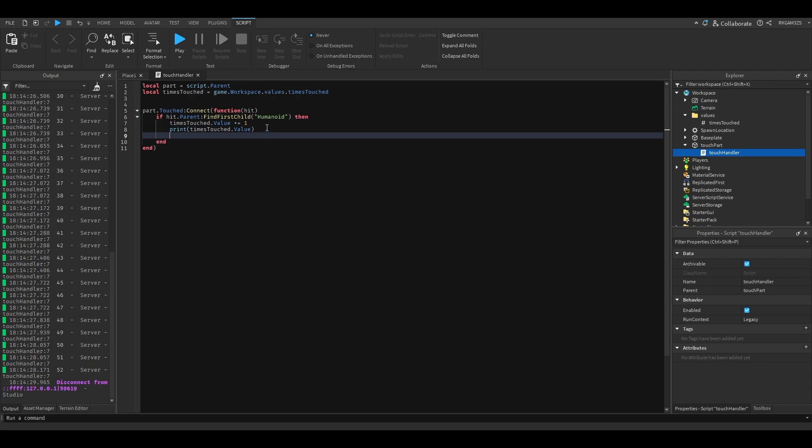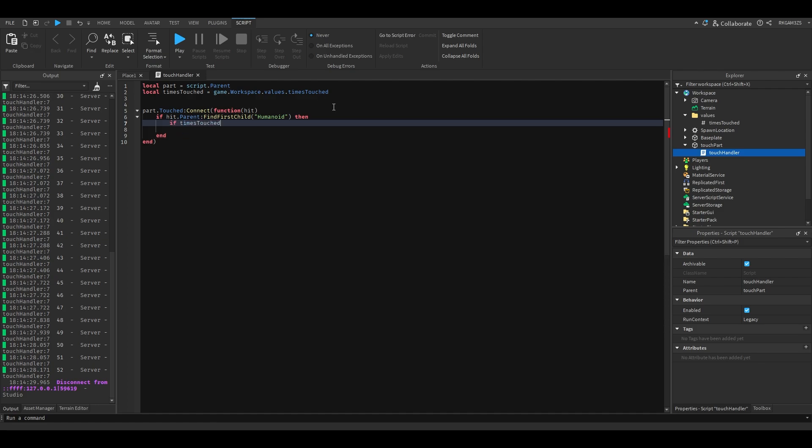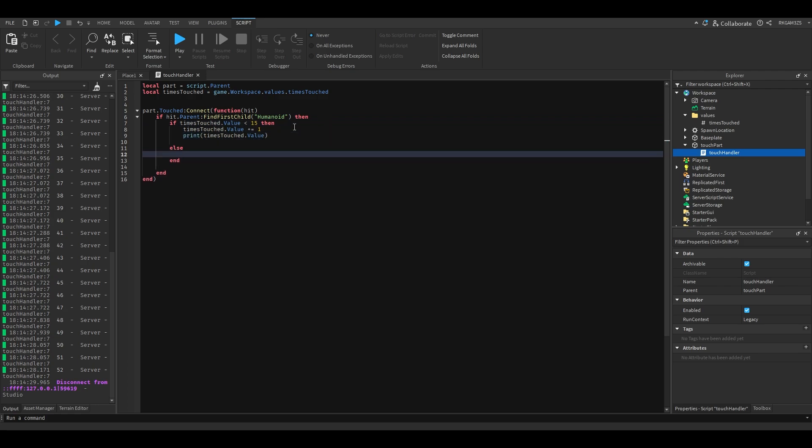We'll add a little script to detect how many times it's been touched. So if times touch.value is less than 15, then it will do this, else...